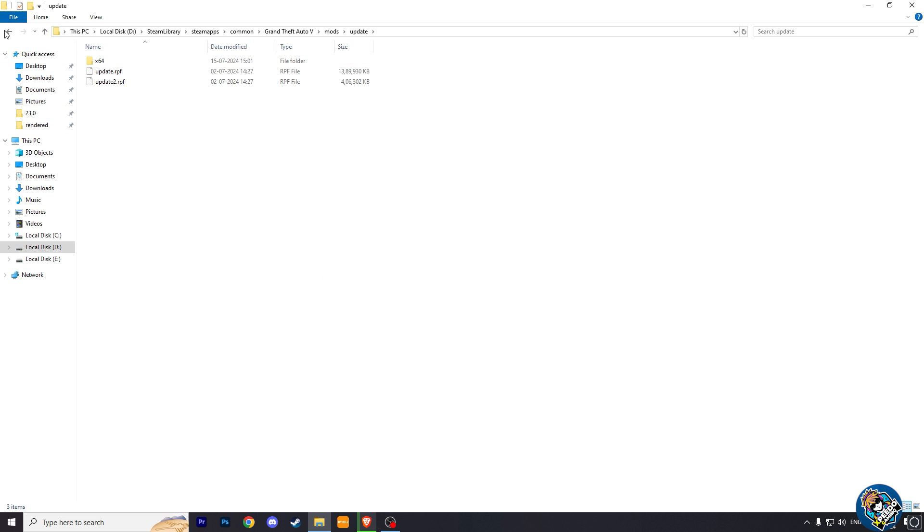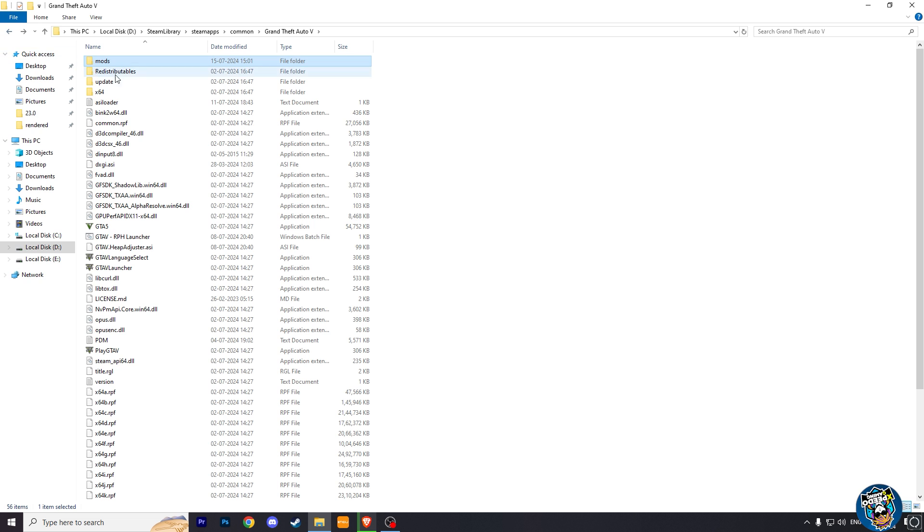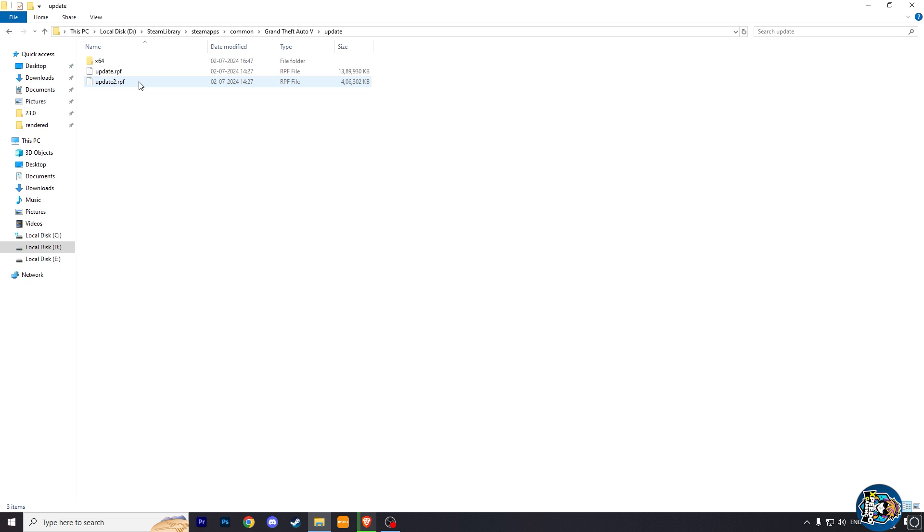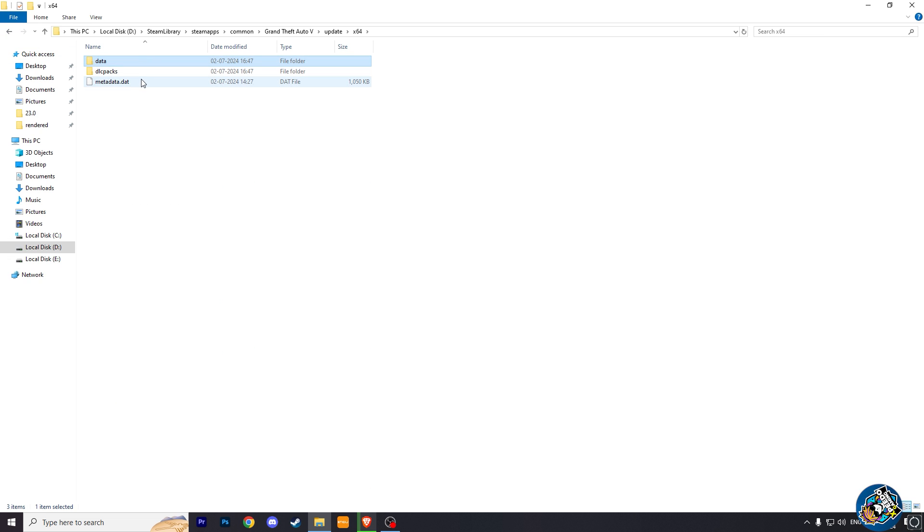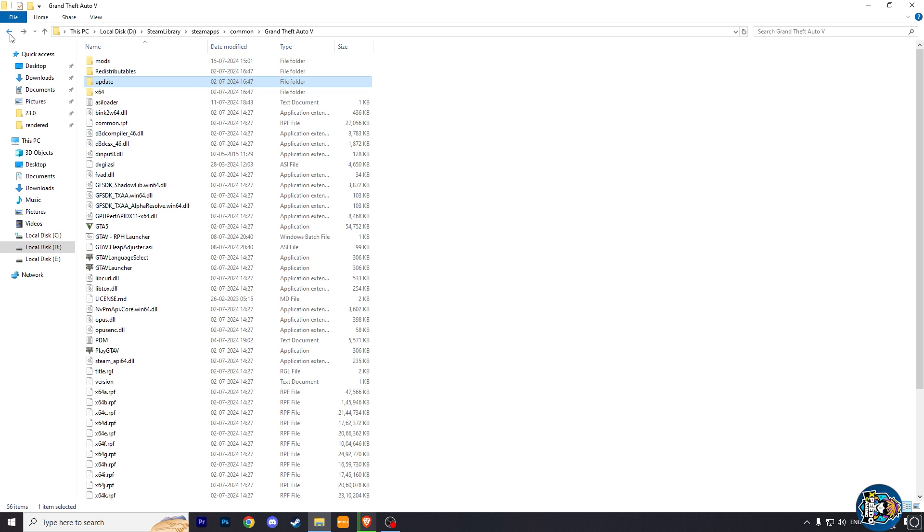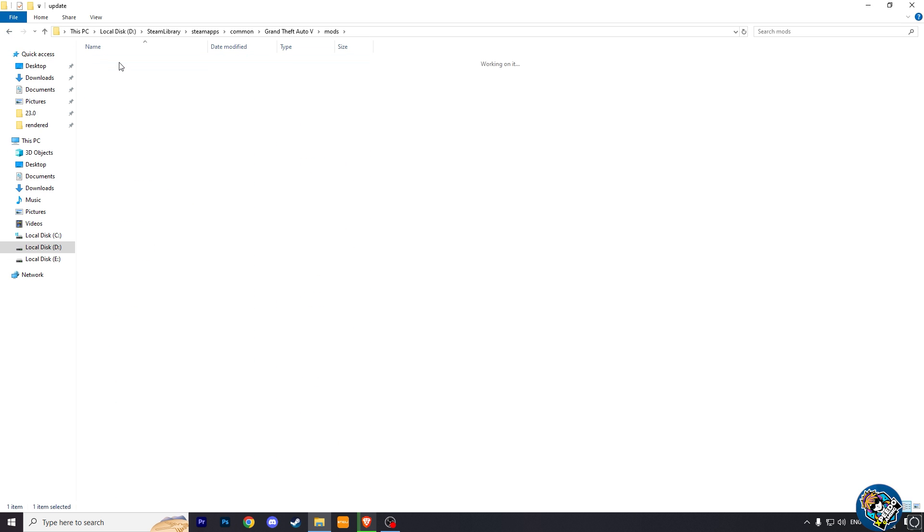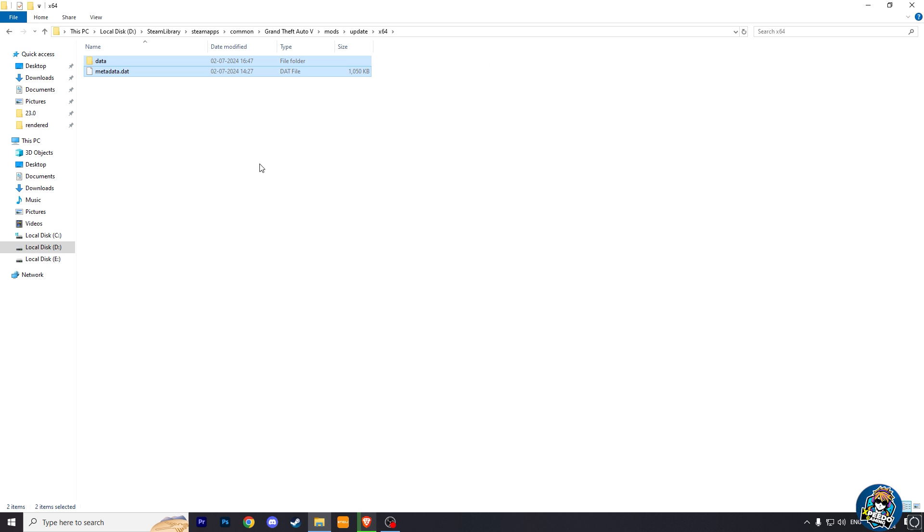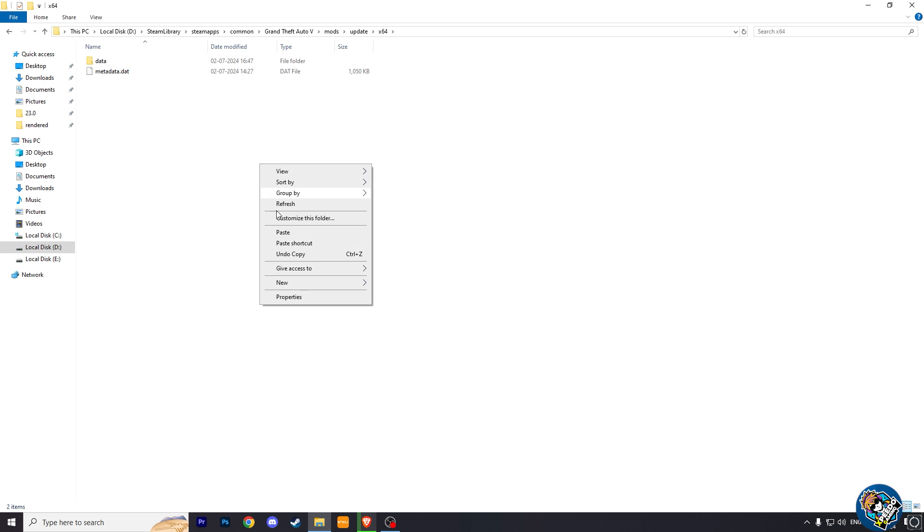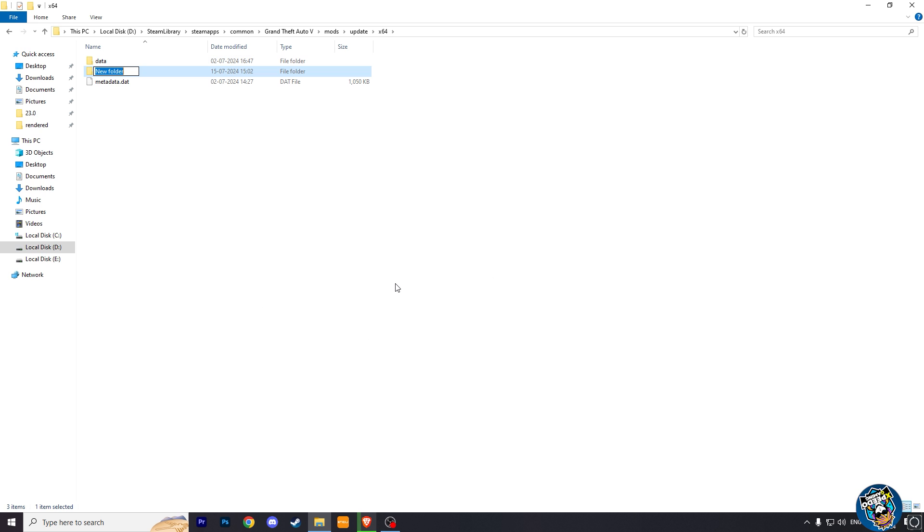And now again come back to the main folder and go to update and x64 and copy data and metadata files and paste them into the mods update x64 folder. Here create a new folder and name it DLC packs.